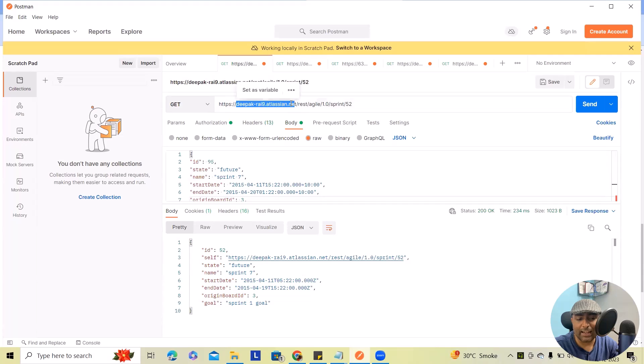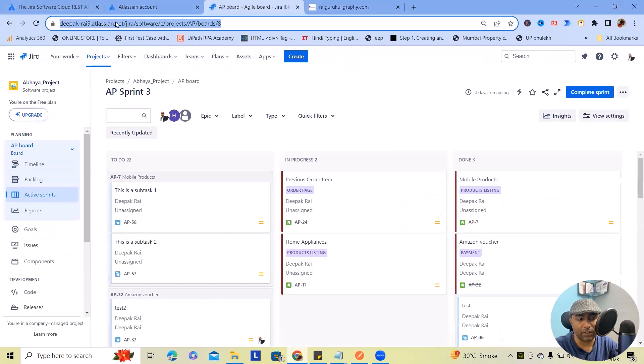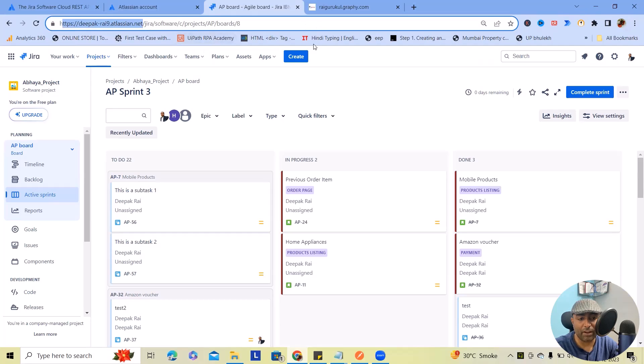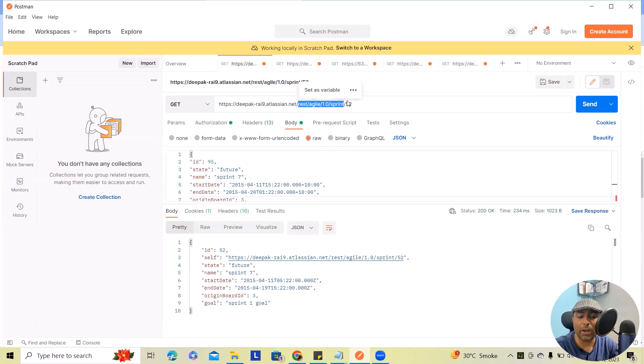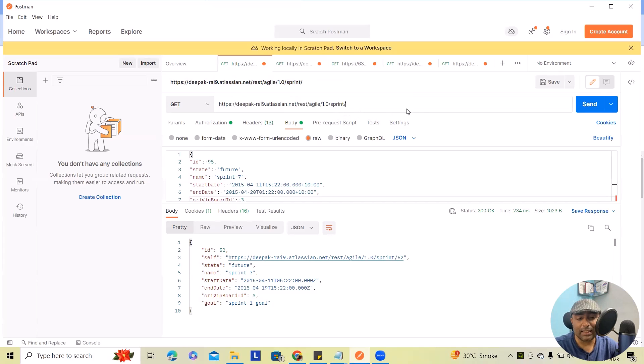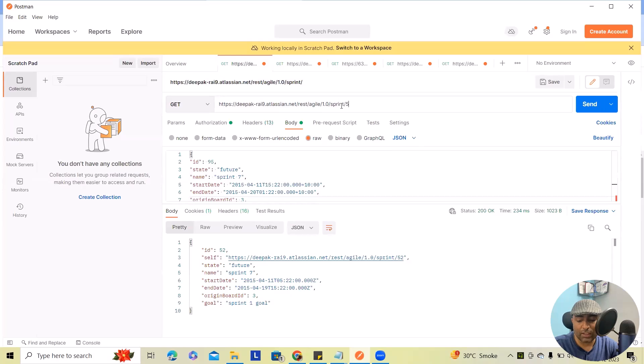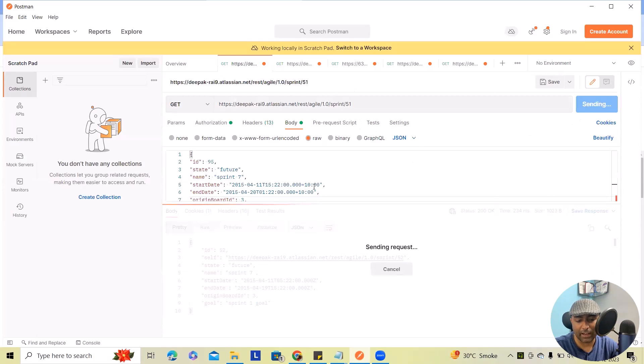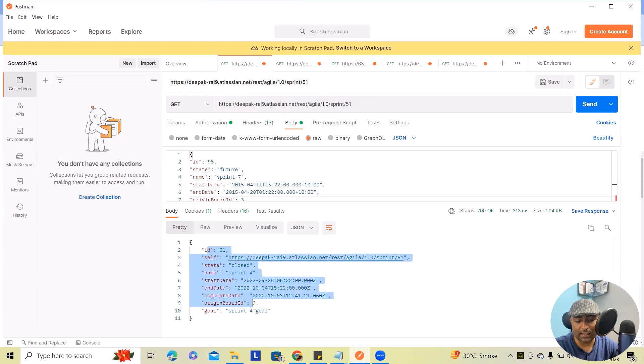Here this is exactly same domain name which we are using via our Jira account. You can see exactly same name or company organization's name we have copied and pasted and after that I'm using the REST, ASIDE 1.0 and sprint. Now this is the link which we are going to use for getting sprint detail. After that we have to specify the sprint ID or sprint number. So here to specify the sprint number I will just add 51 is my sprint ID. So I am just calling the sprint ID 51 details.